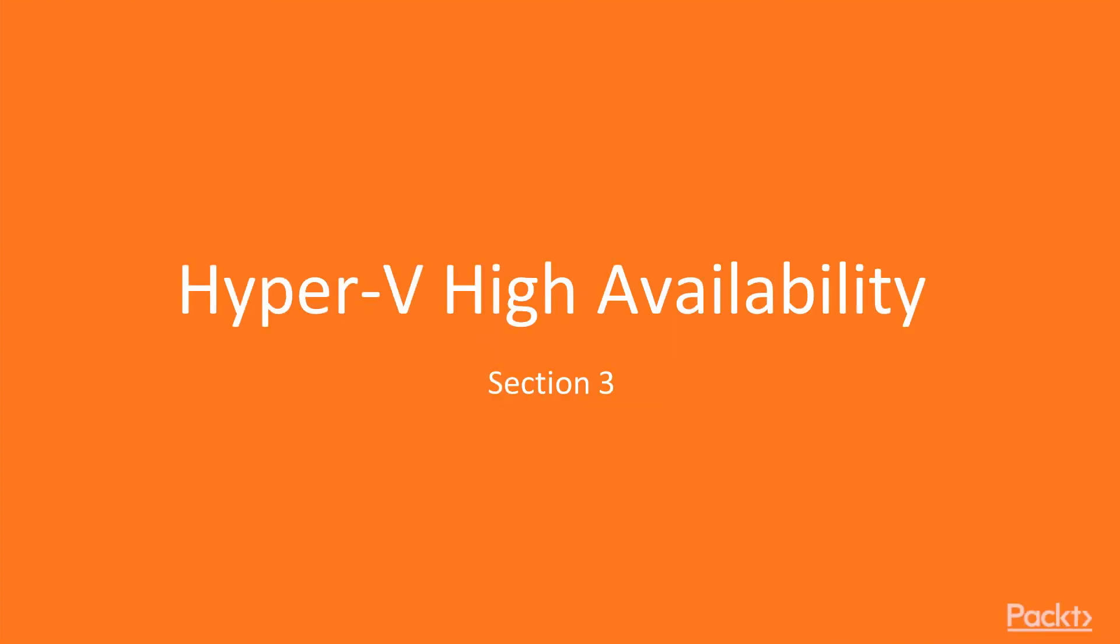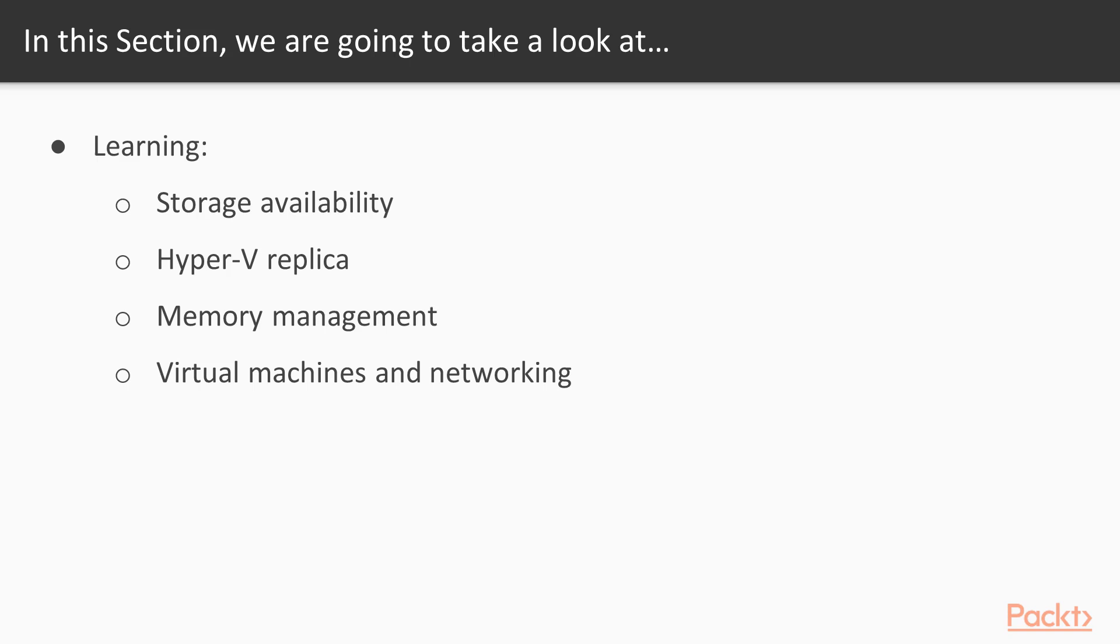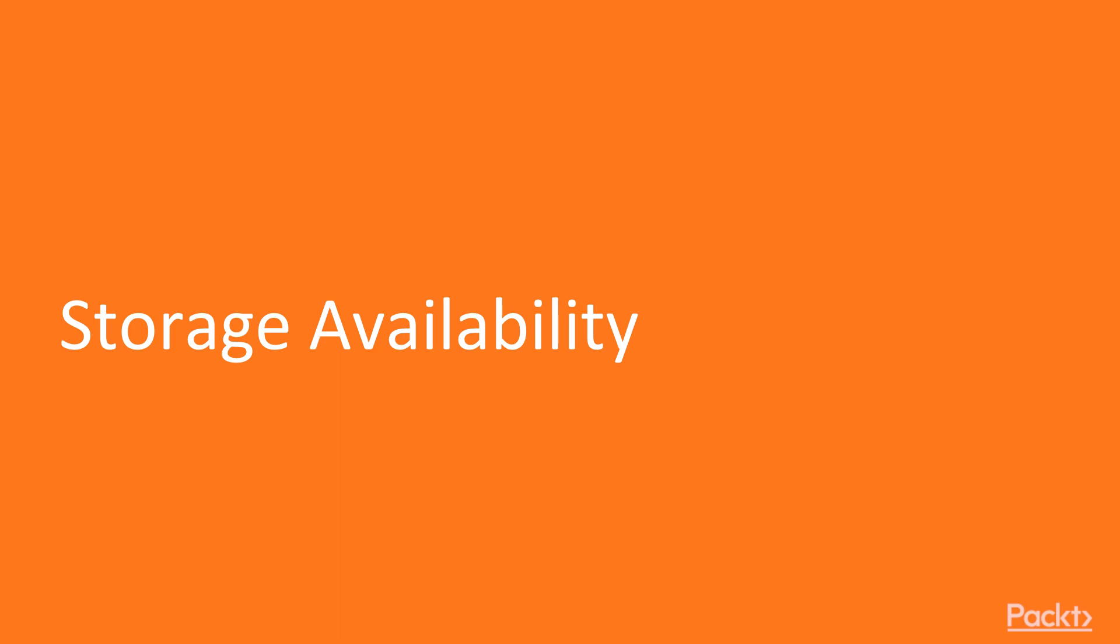In this third section we discuss HA or high availability features available for Hyper-V. This section is about HA for both Hyper-V and the guest VMs. We have four lessons and I combine both guest and Hyper-V HA features in these lessons. We begin with this video with storage availability.